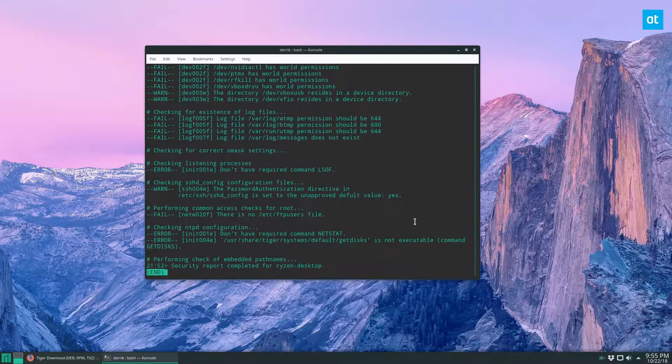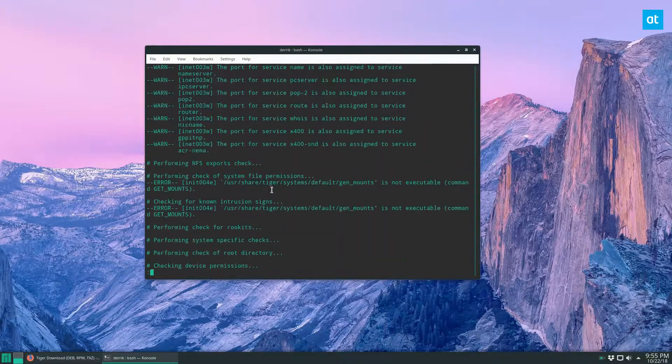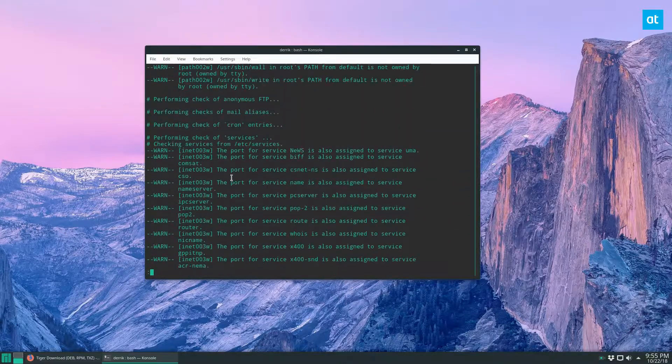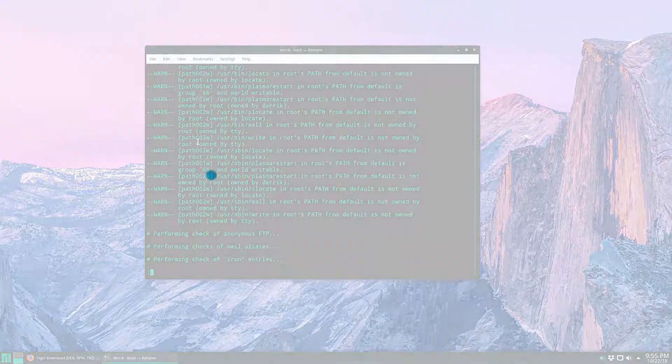So guys, I hope you enjoyed this video. Just a quick little overview of how to scan for a rootkit.